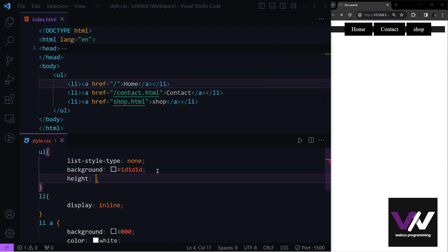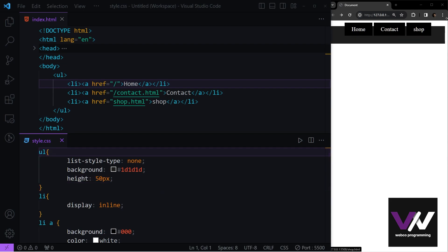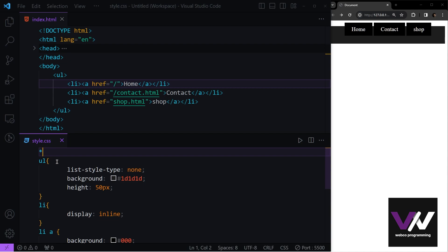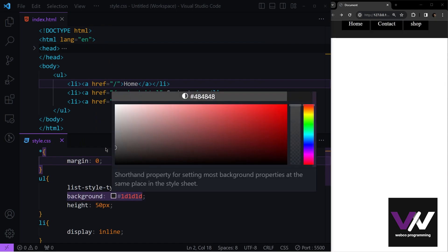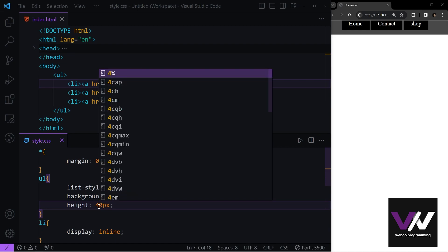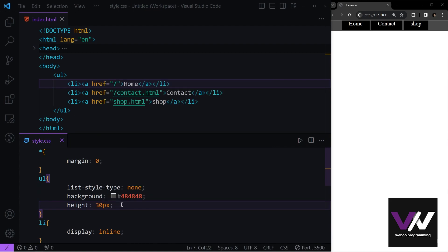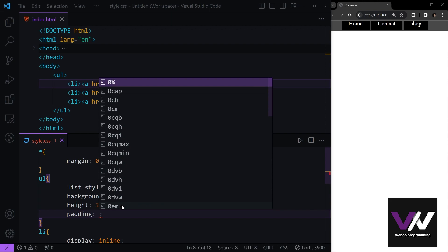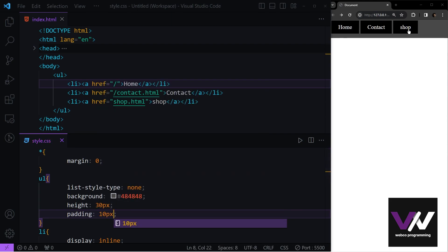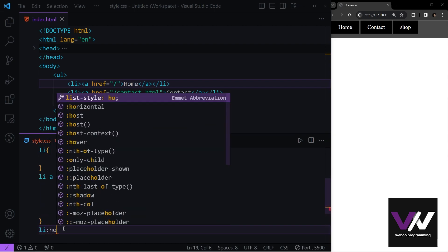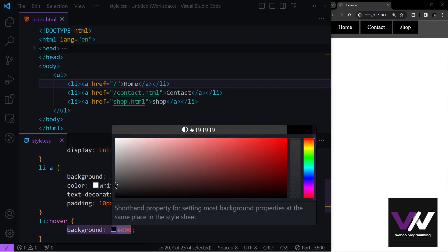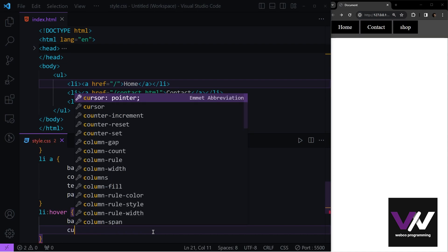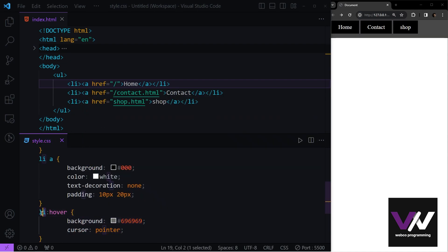Give the list a background color and height of about 30 pixels. The gap at the top is because the browser adds default margin, so we select all elements and set margin to zero. Add padding of 10 pixels. We can also add hover effects using pseudo classes — for example, making the background a little lighter when the user hovers on an item.